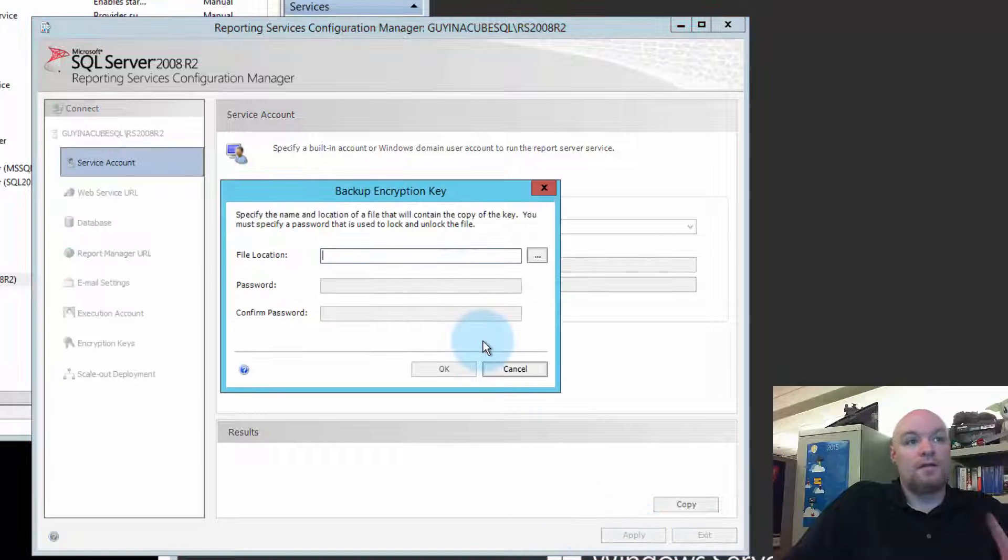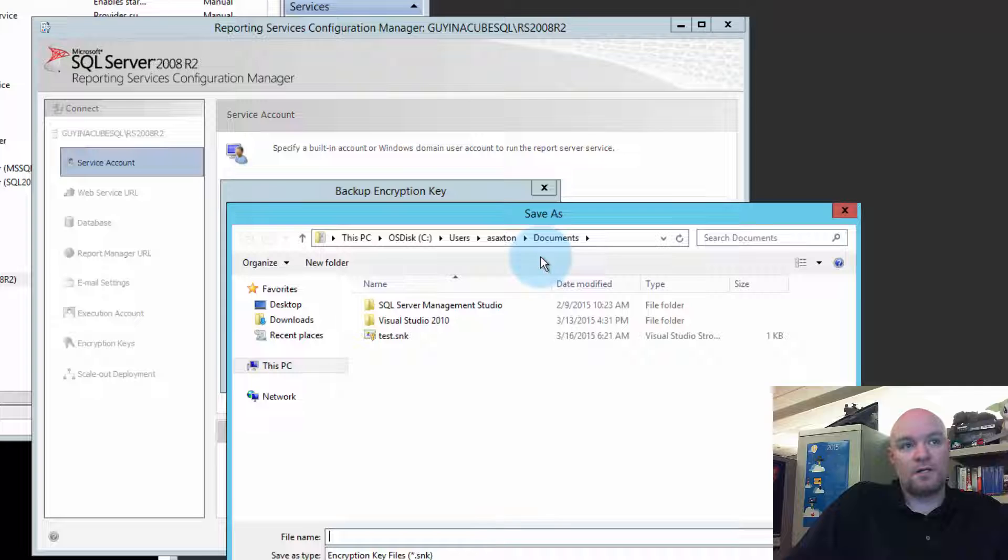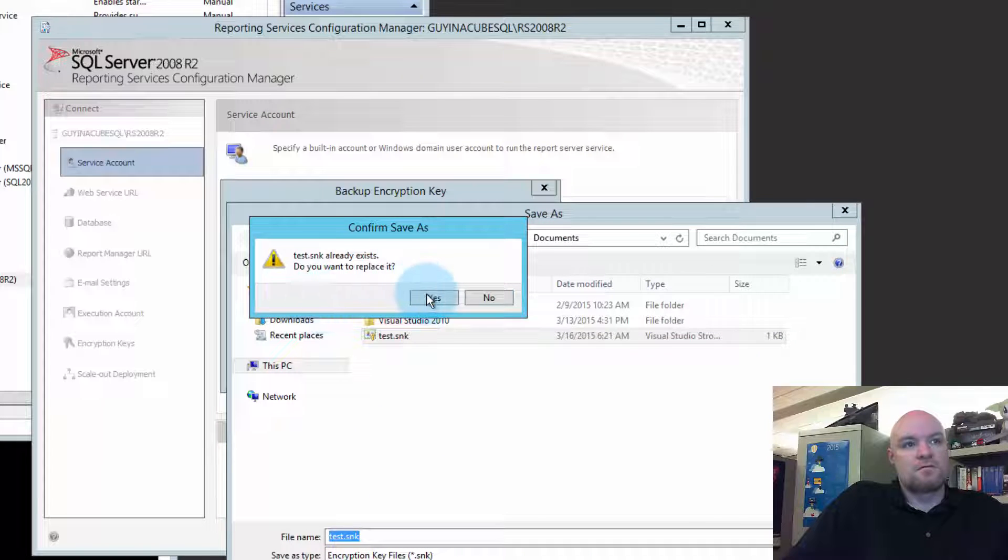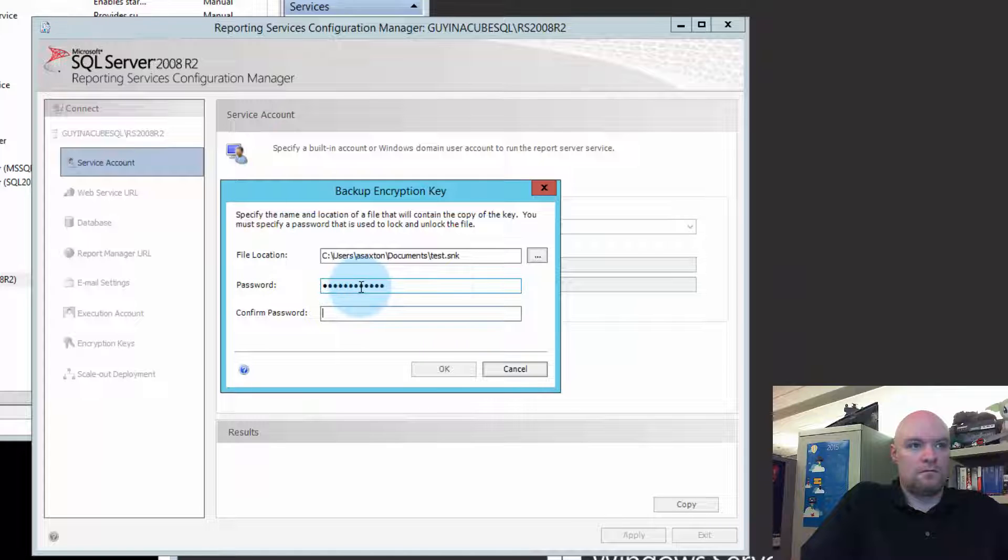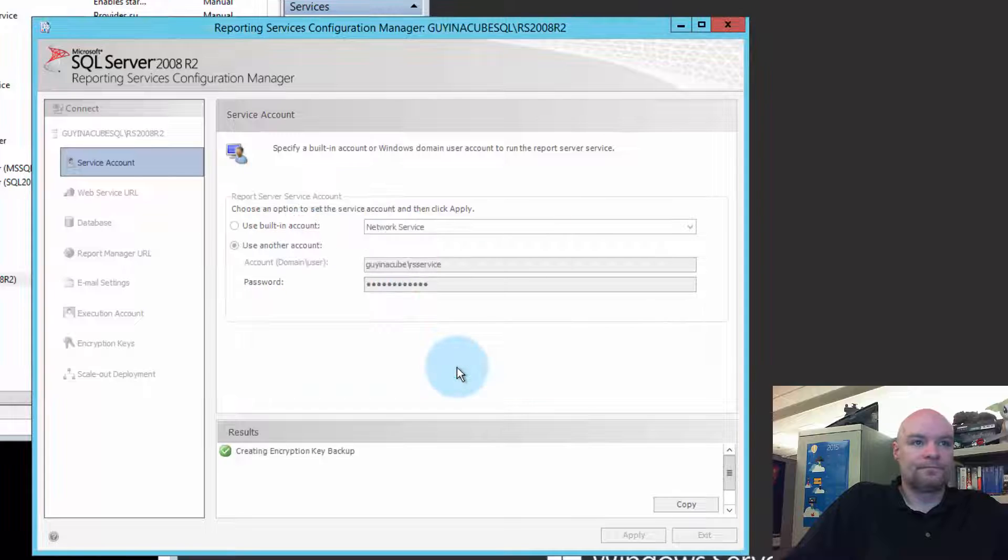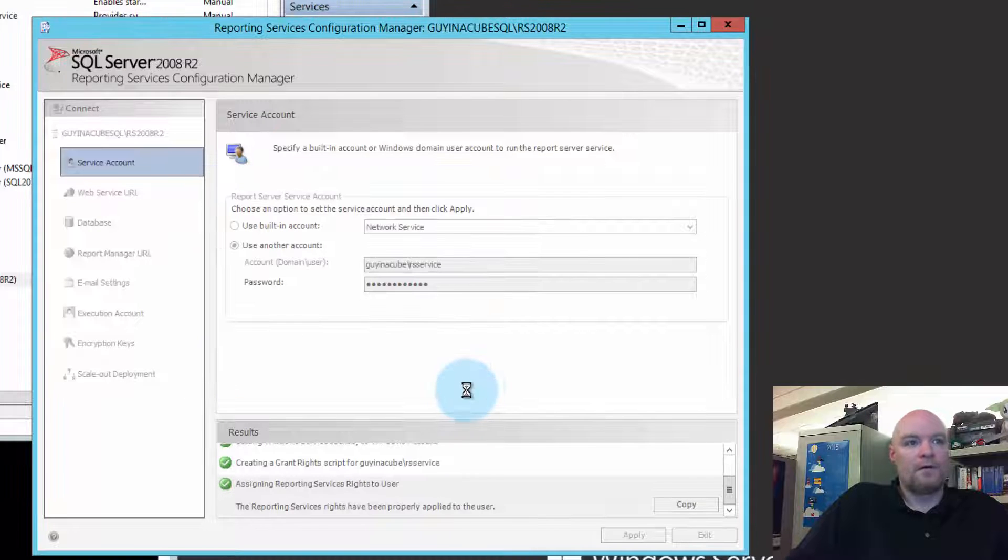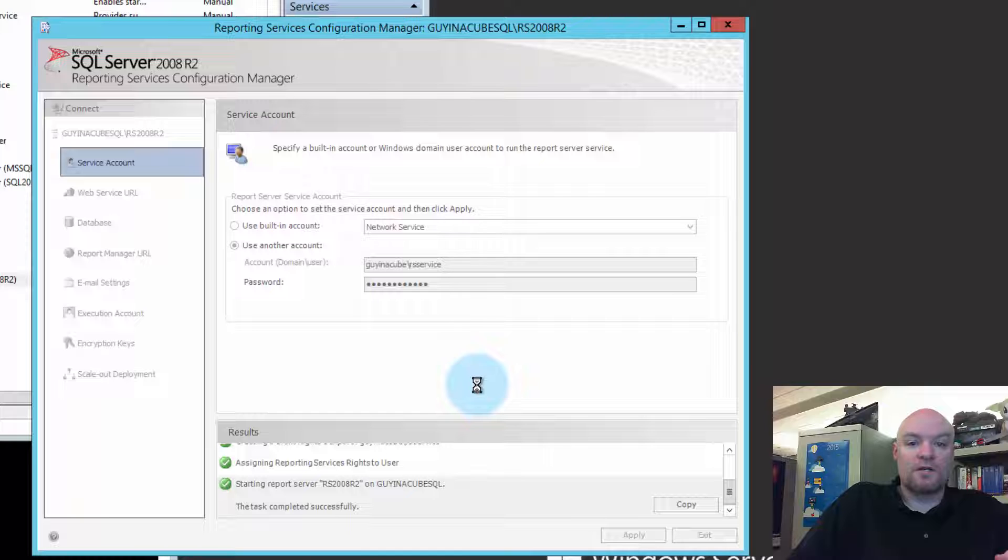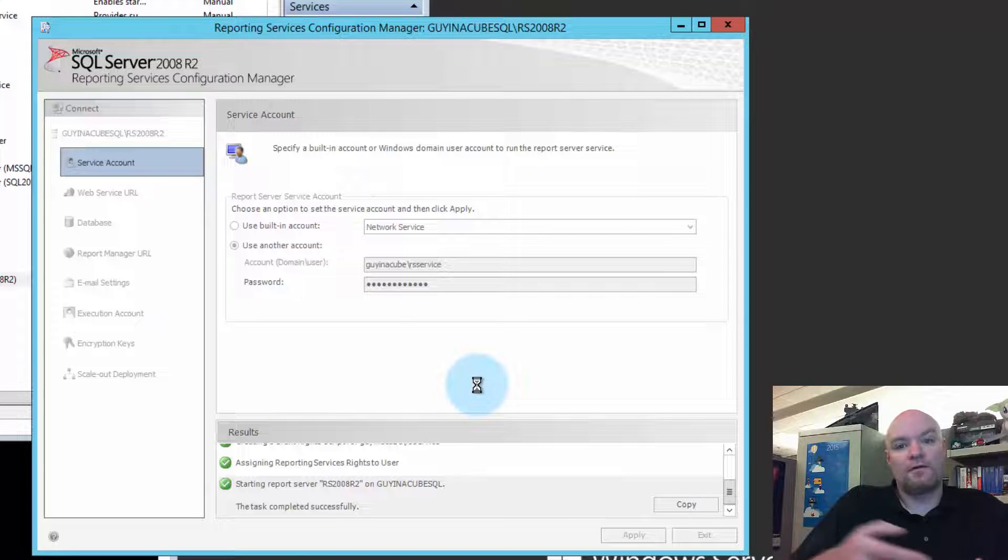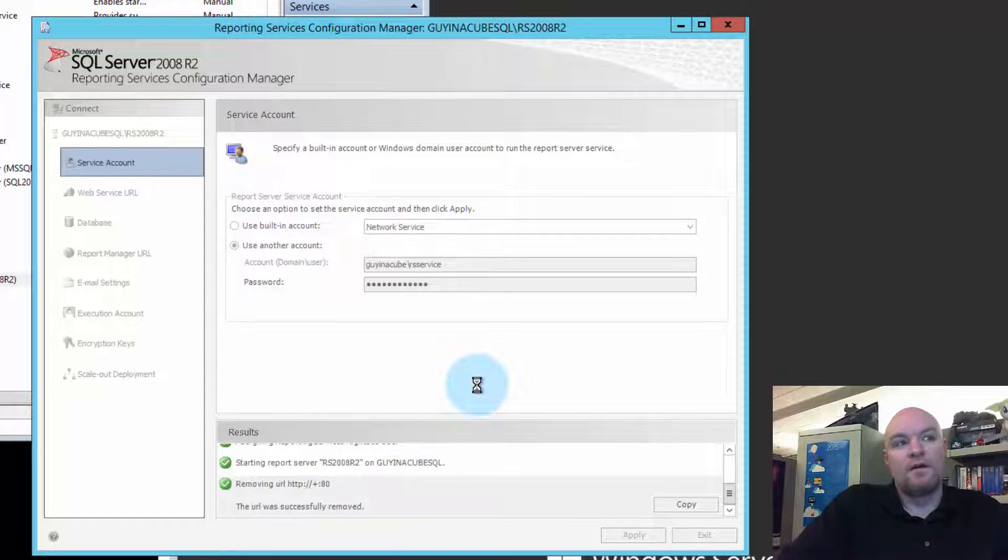And we'll do Apply. This will prompt us to back up the encryption key. This is a very important step. We want to back up the encryption key because it's bound to that service account. And it'll reapply that encryption key after the service account changes.